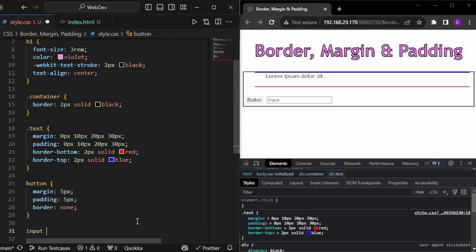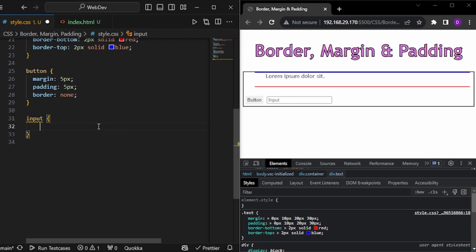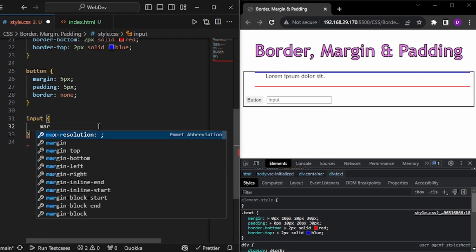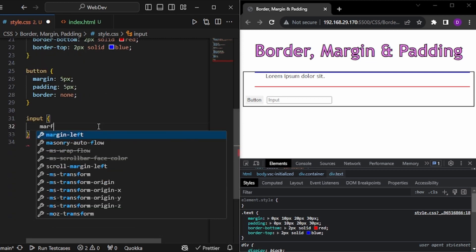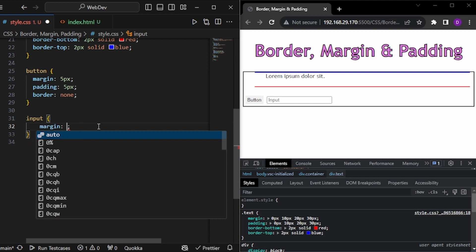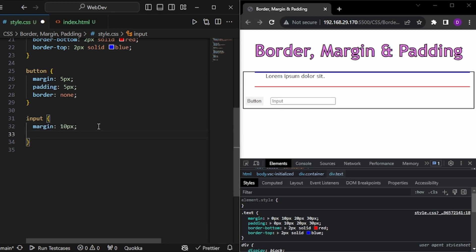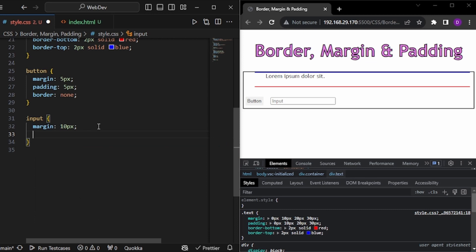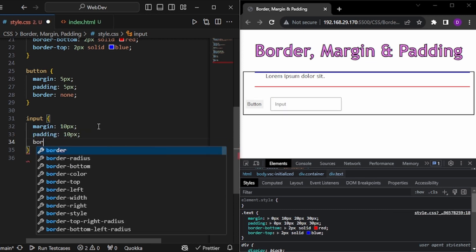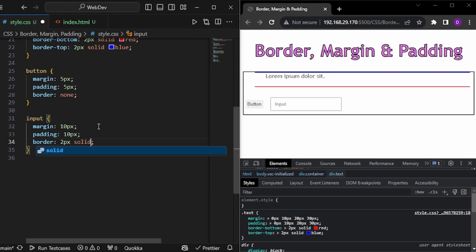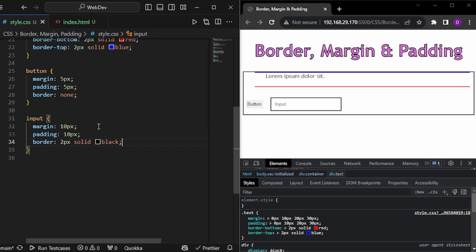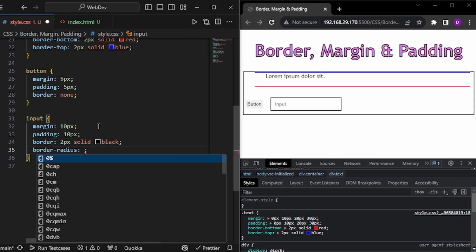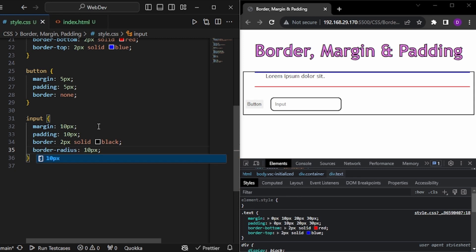And same things we can do for the input. So let's give margin of 10px. We have some space. Padding of 10px. We get the padding. And let's give border of 2px solid lag. And we also have the border. And there is also another property with border. And that is called border radius. And let's give 10px. And as you can see, we get some rounded input.